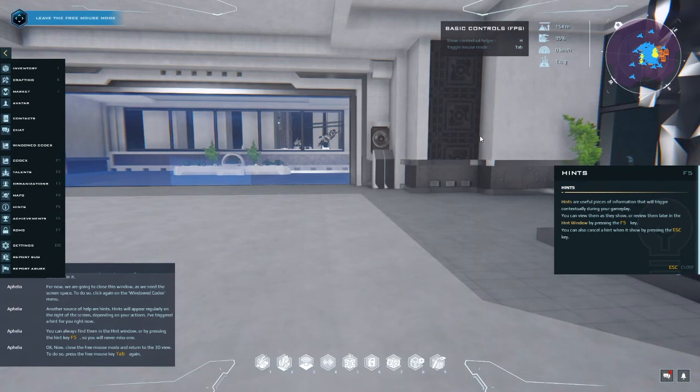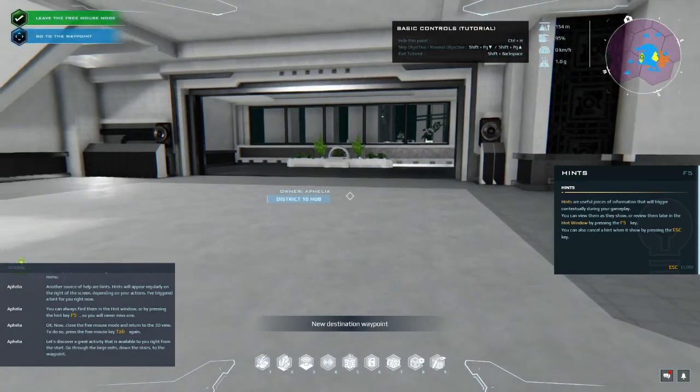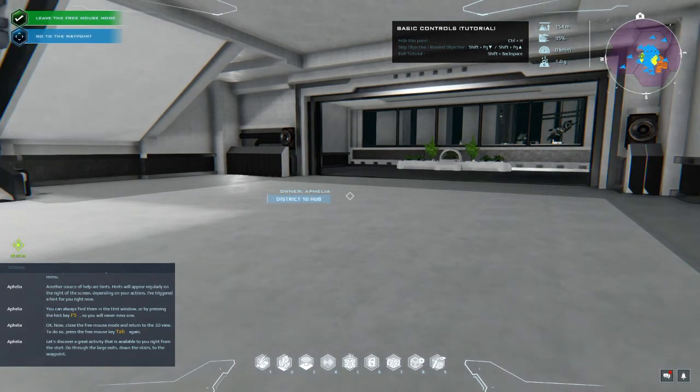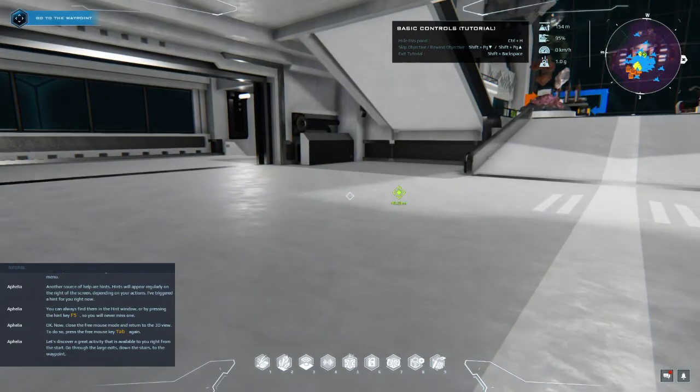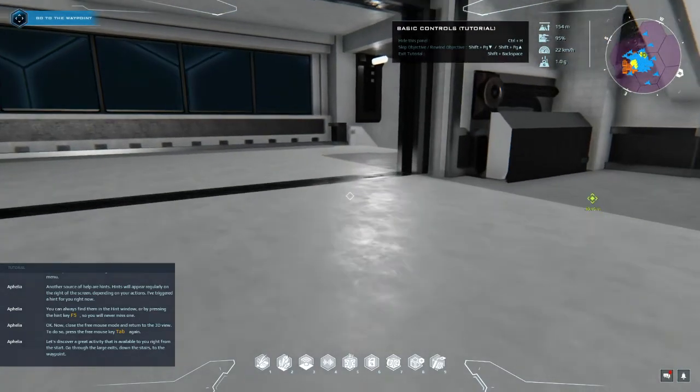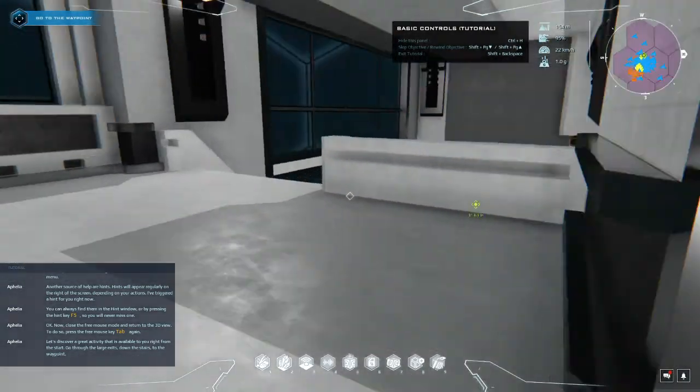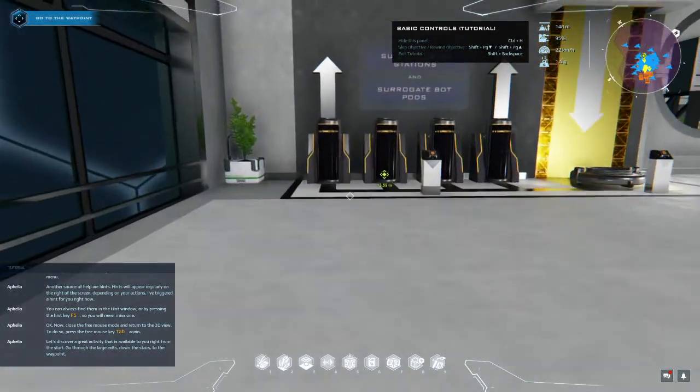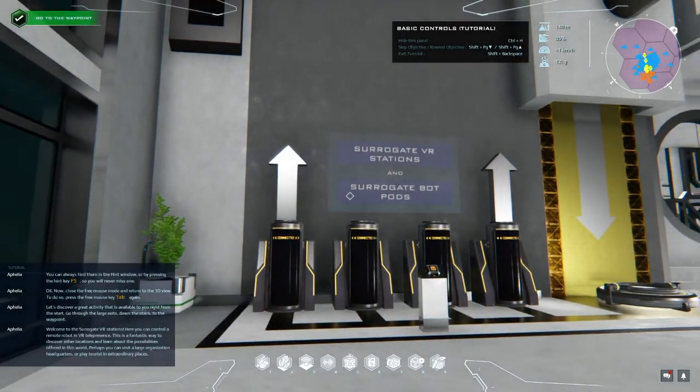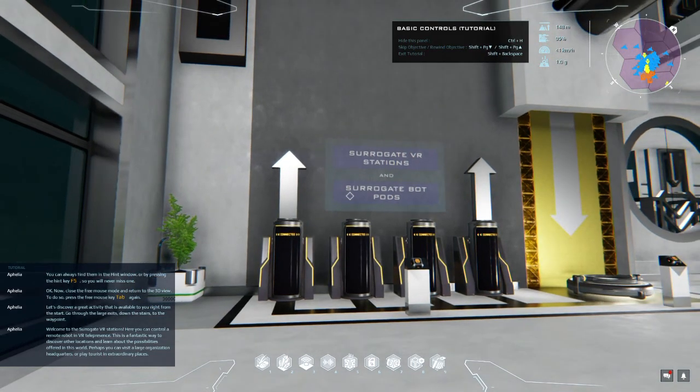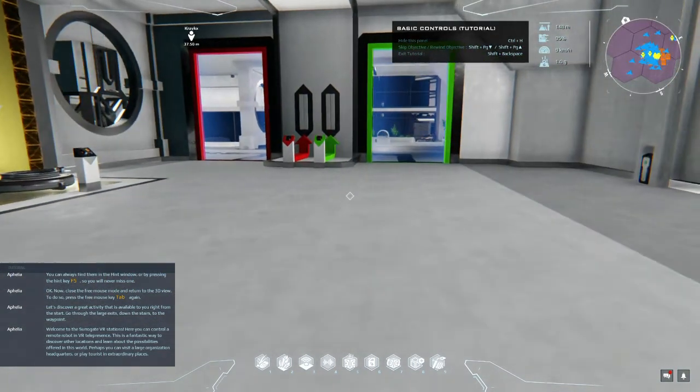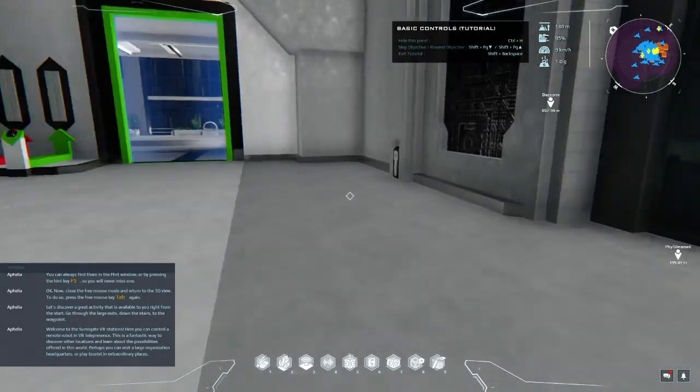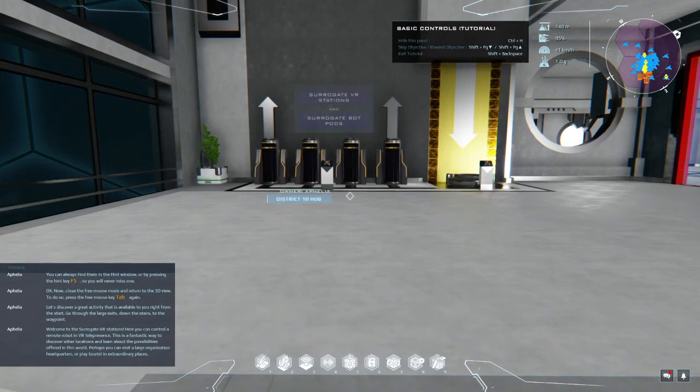Let's discover a great activity that is available to you right from the start. Go through the large exits down the stairs to the waypoint. Okay guys, I think I'm going to run down here. And I think what we're going to do - welcome to the surrogate VR stations. Here you can control a remote robot in VR telepresence. This is a fantastic way to discover other locations and learn about the possibilities offered in this world. Perhaps you can visit a large organization headquarters or play tourist in extraordinary places.